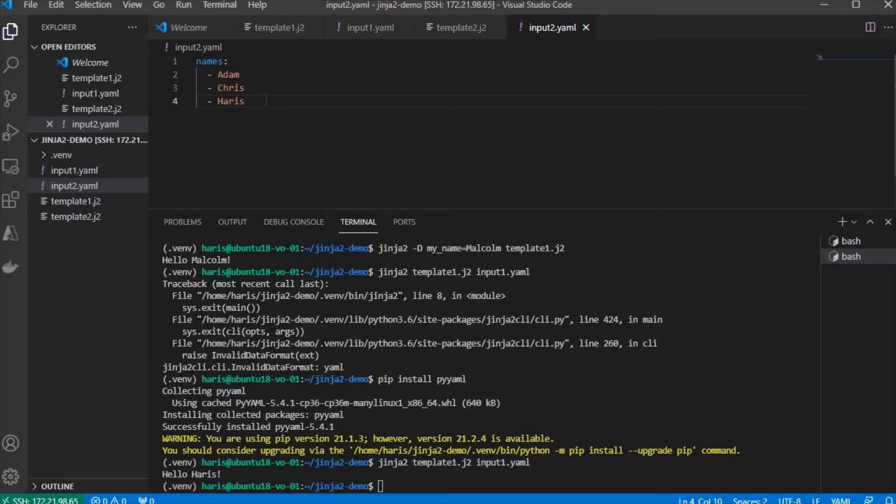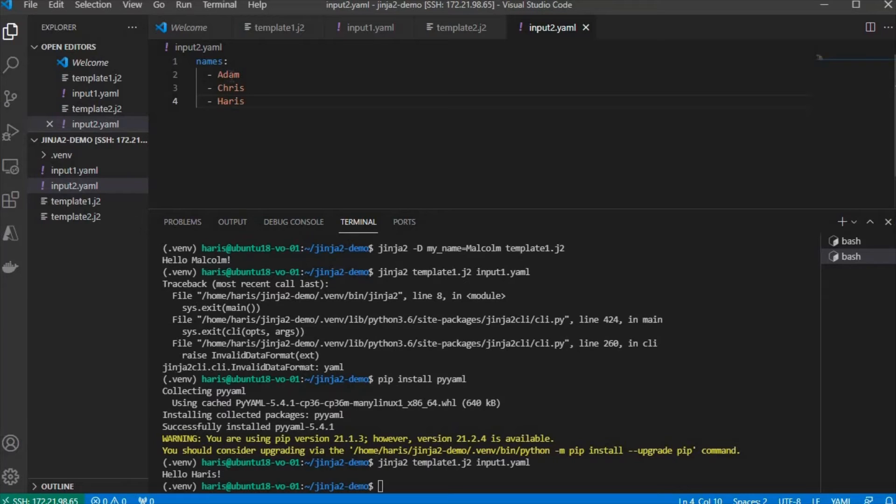This is a list in Python, if you recognize it. The list has three items, which are Adam, Chris, and Harris.